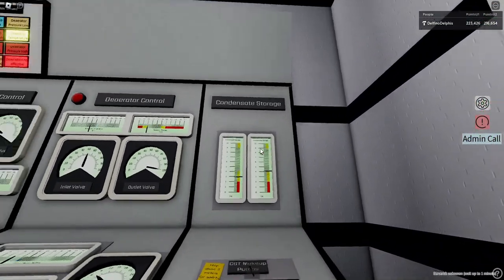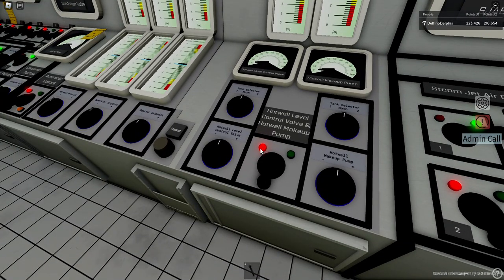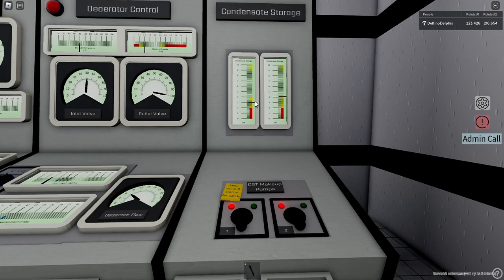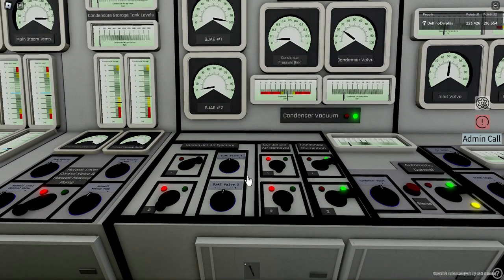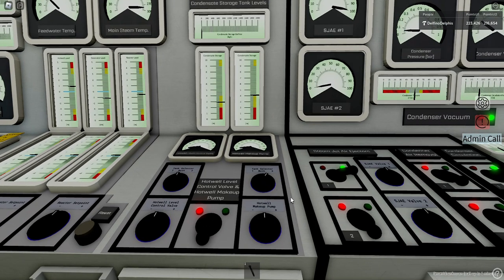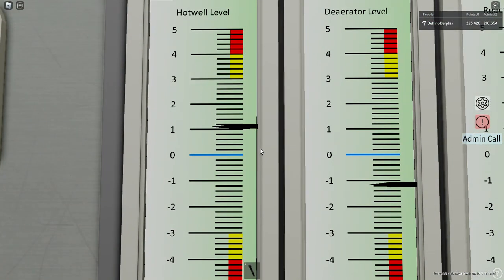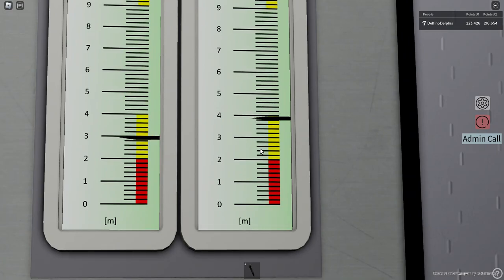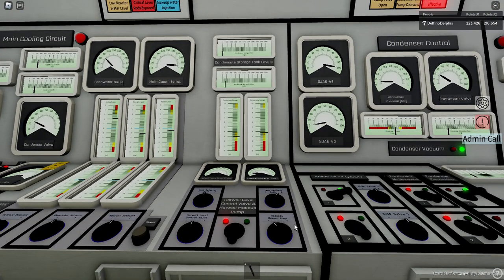Now I want to show you the makeup and hot well level control valve. The makeup valve is used to add water from the condensate tanks. If the right one has more water I use the selector to choose it and open this valve a little bit. This is really simple — it just increases the hot well level. It doesn't change anything else, it just adds external water.